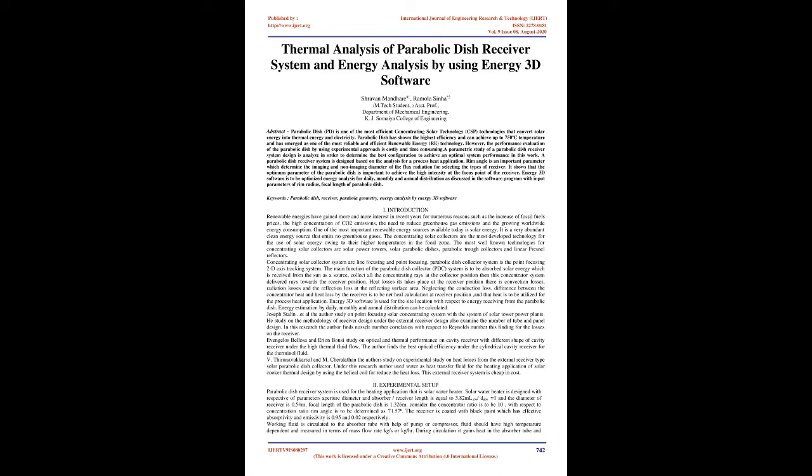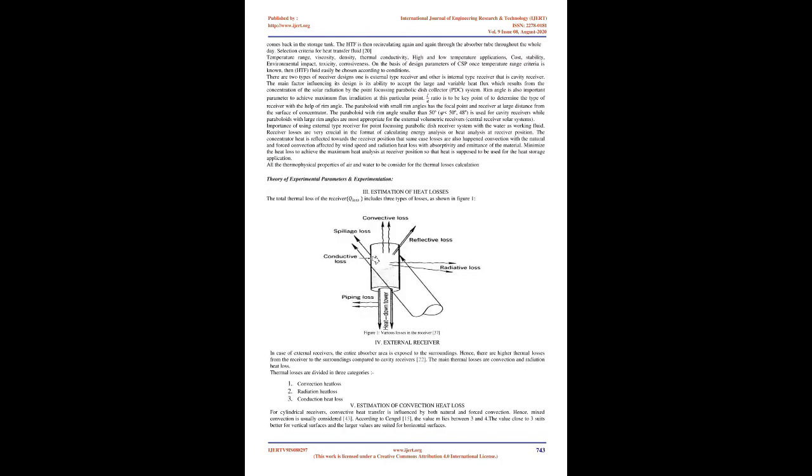Rim angle is an important parameter which determines the imaging and non-imaging diameter of the flux radiation for selecting the types of receiver. The optimum parameter of the parabolic dish is important to achieve high intensity at the focus point. Energy 3D software is optimized for energy analysis with input parameters of rim radius and focal length. Keywords: parabolic dish receiver, parabola geometry, energy analysis.